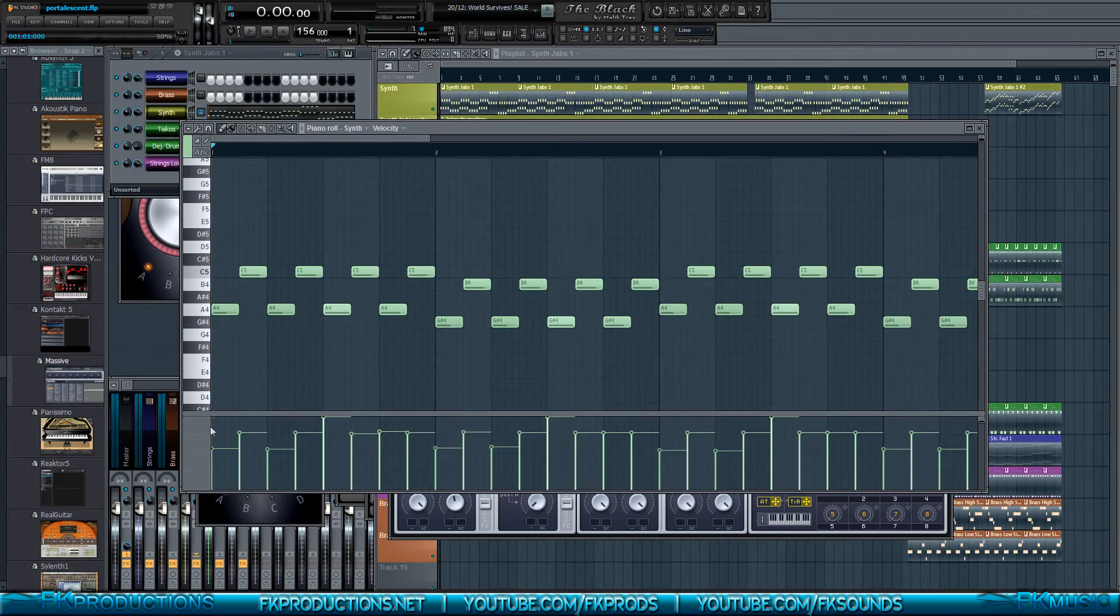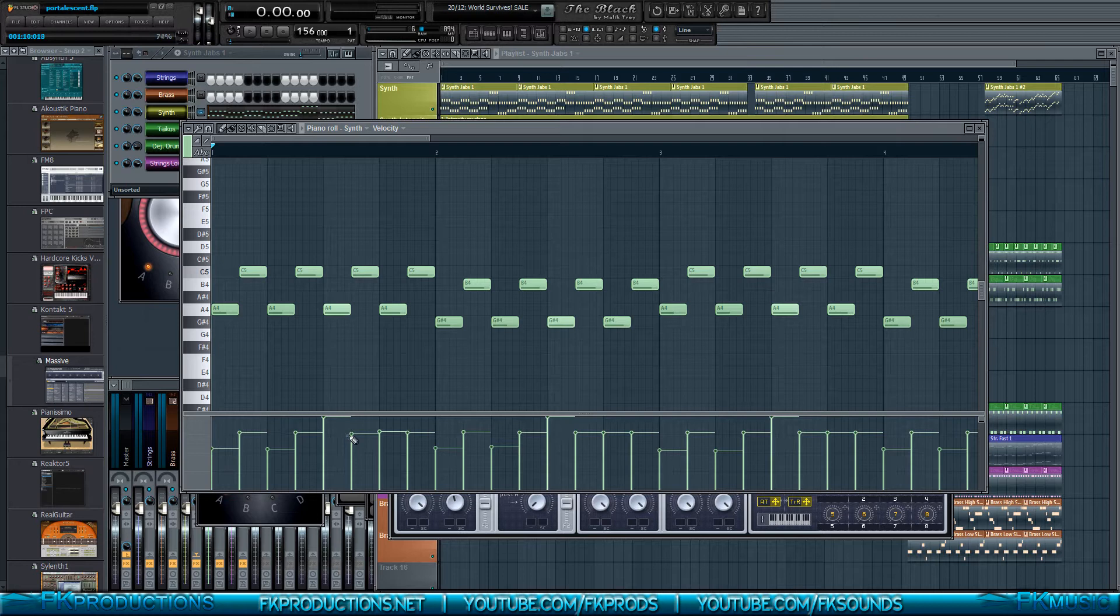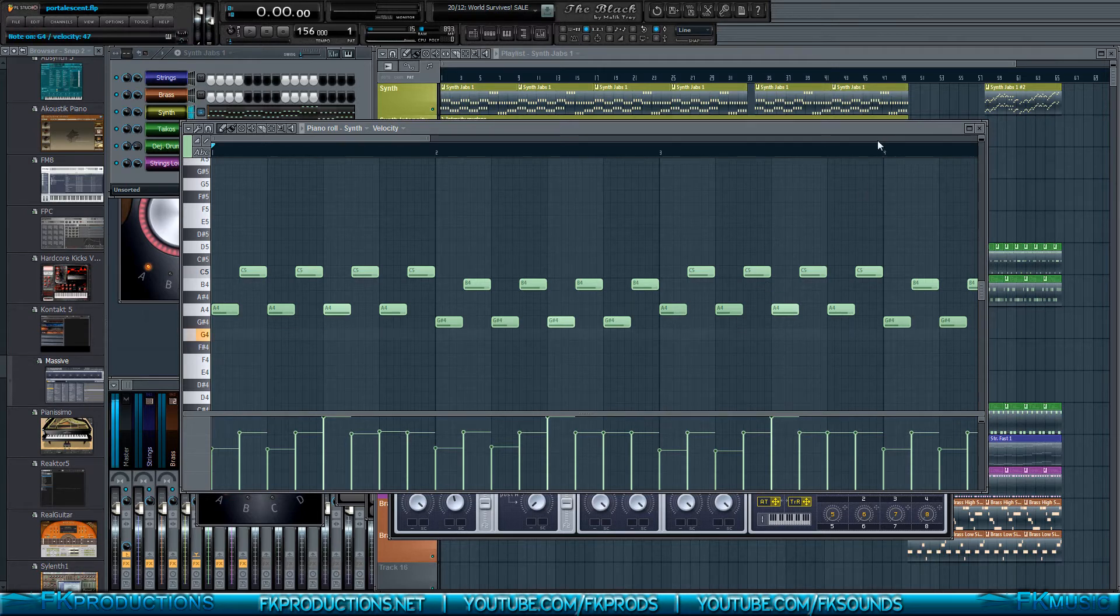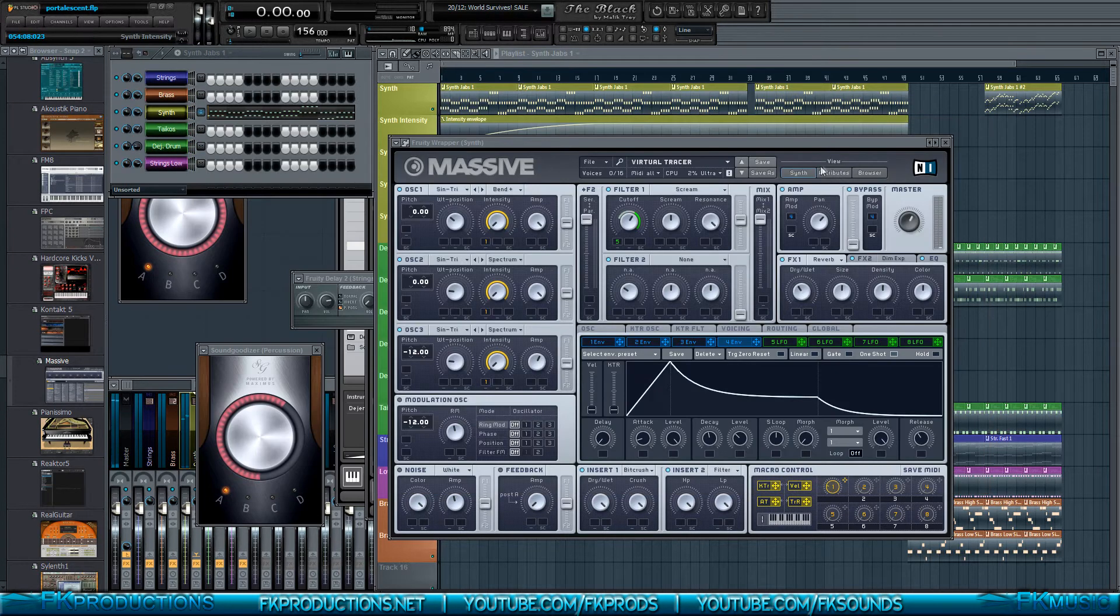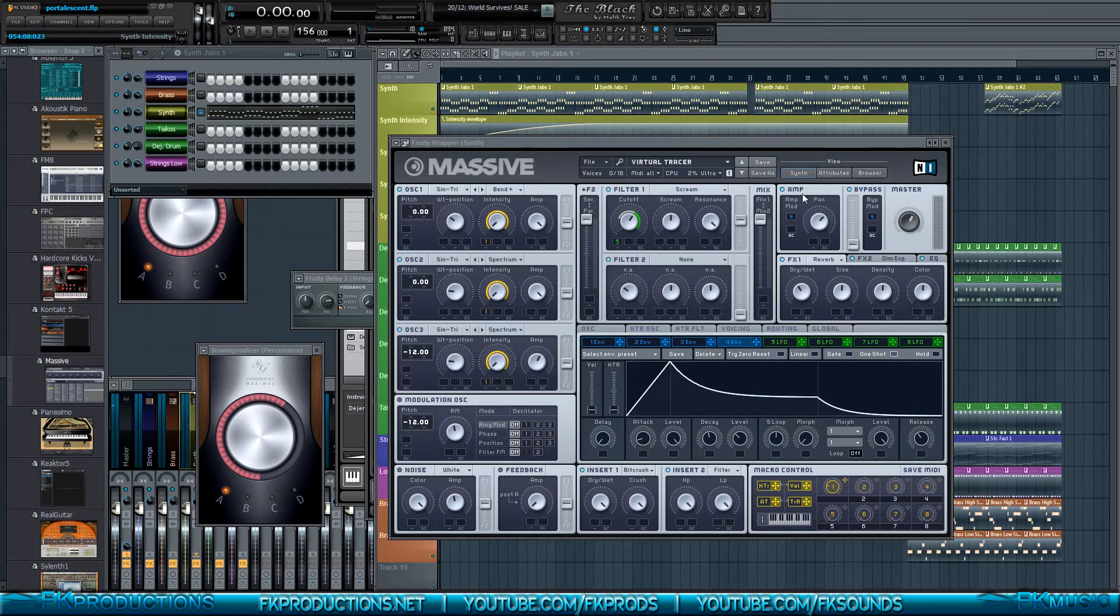But how do we make it so that this information is being picked up? Or when we press the keyboard, it has different velocities, depending on how hard we hit it? Well, the answer is simple.